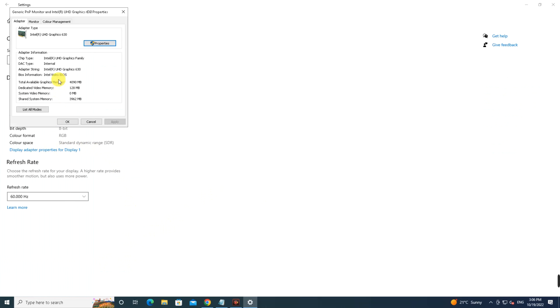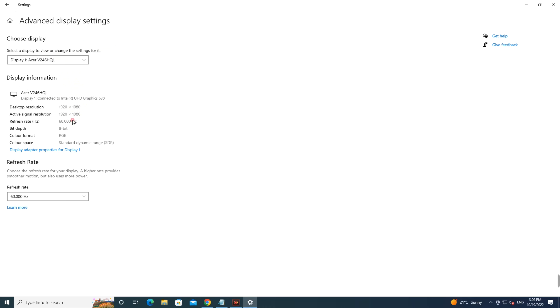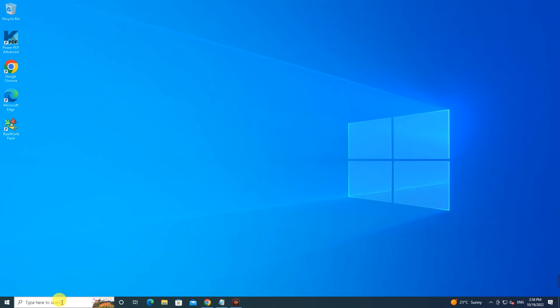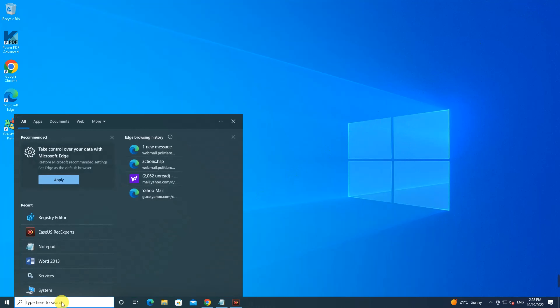Do a right click and then click on Display Settings. Scroll down and you will see Advanced Display Settings. Click on that and you will see Display Adapter Properties for Display. Click on that and here you will see the Dedicated Video Memory. I have 8 GB of RAM and 4 GB of Intel inbuilt graphics card.